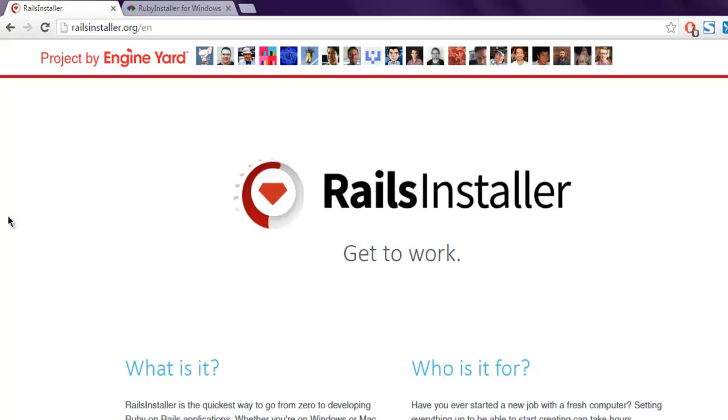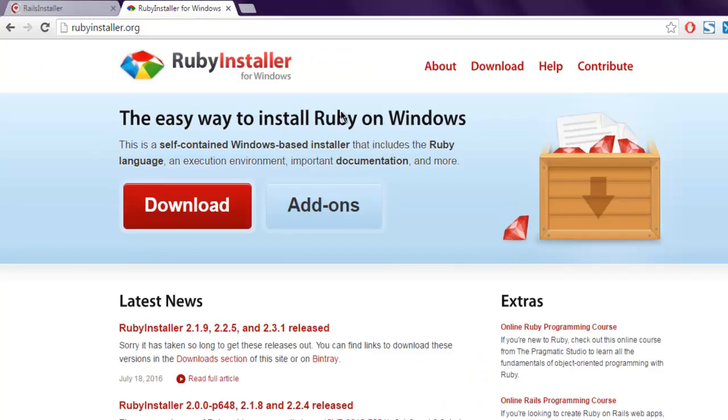So there is one Rails installer and another Ruby installer. Ruby installer is a package that you can properly set up on your Windows and it is only limited for Ruby installation.